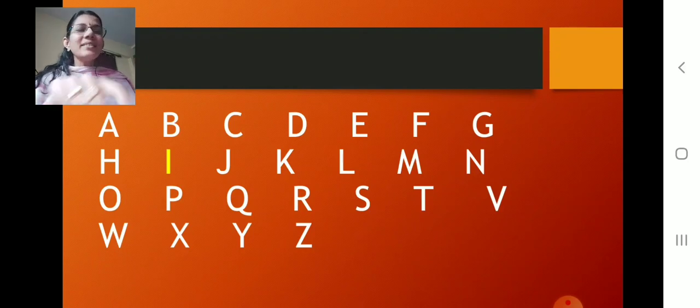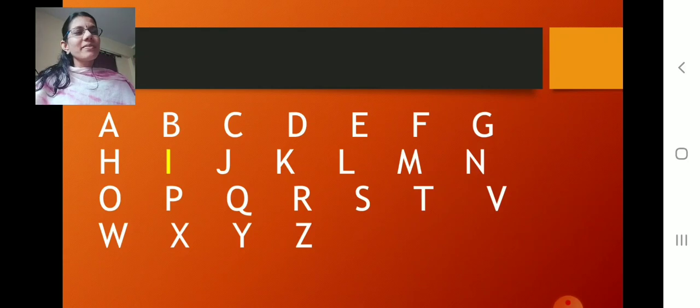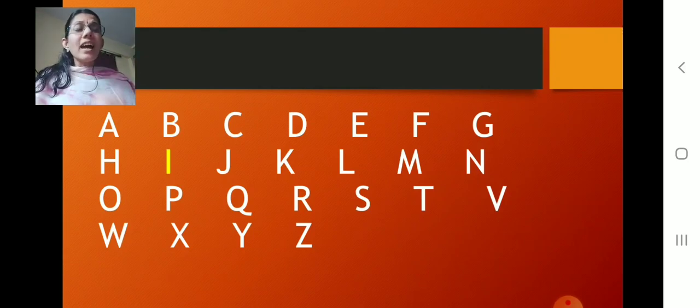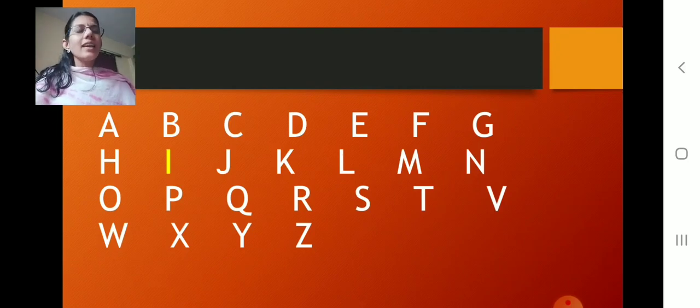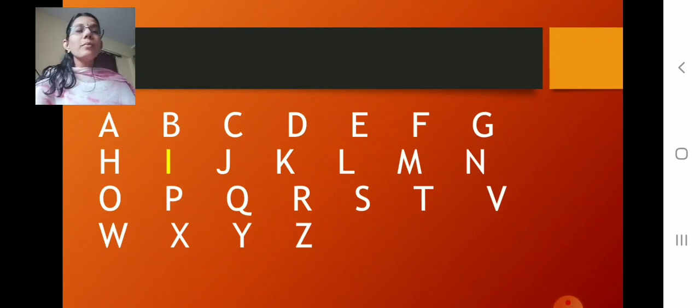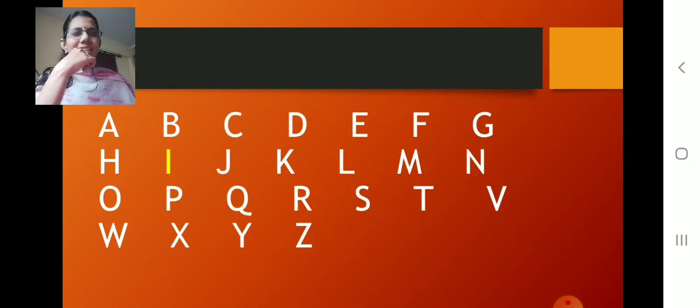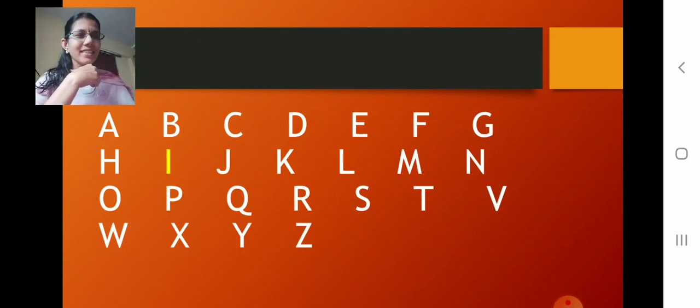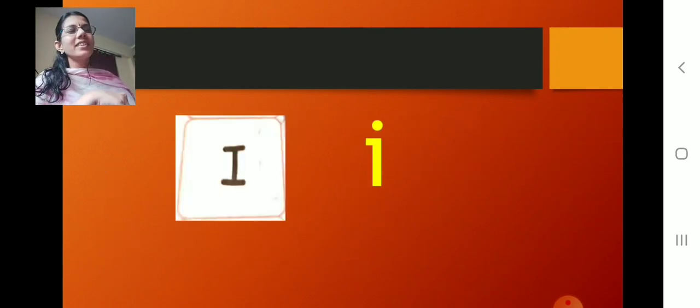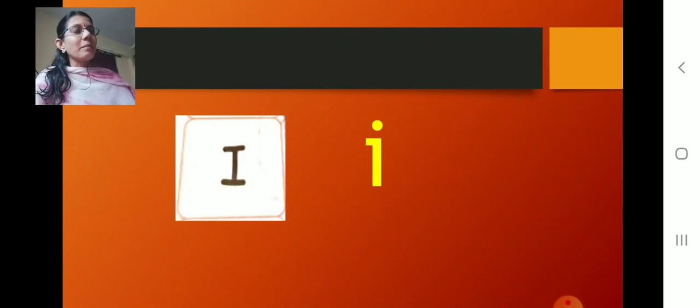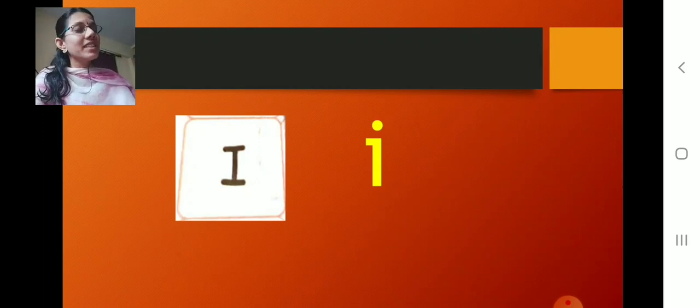Yes children, only one alphabet is in other color. Correct? Can you see that? Capital I is in yellow color. All the other alphabets are in white color. So smart. Shall we remove that and see? What have we removed? Capital I. This is capital I. And what is next to that? Small I. How it will be? Standing line dot. What is that? Small I. Shall we remove this now? What is this? Small I.